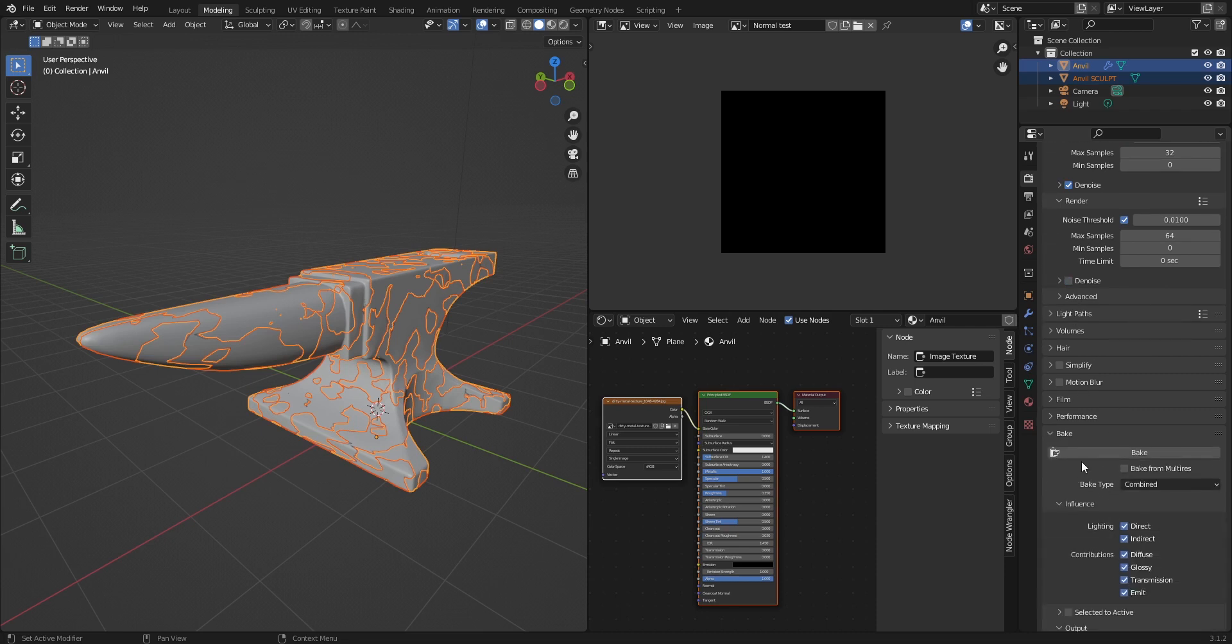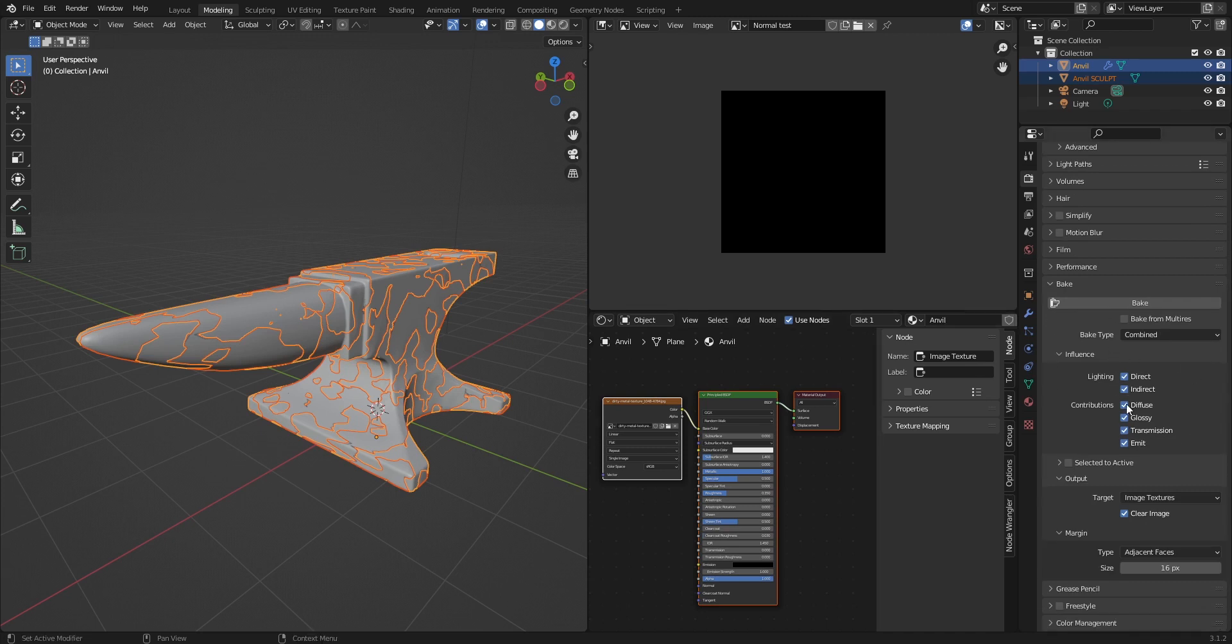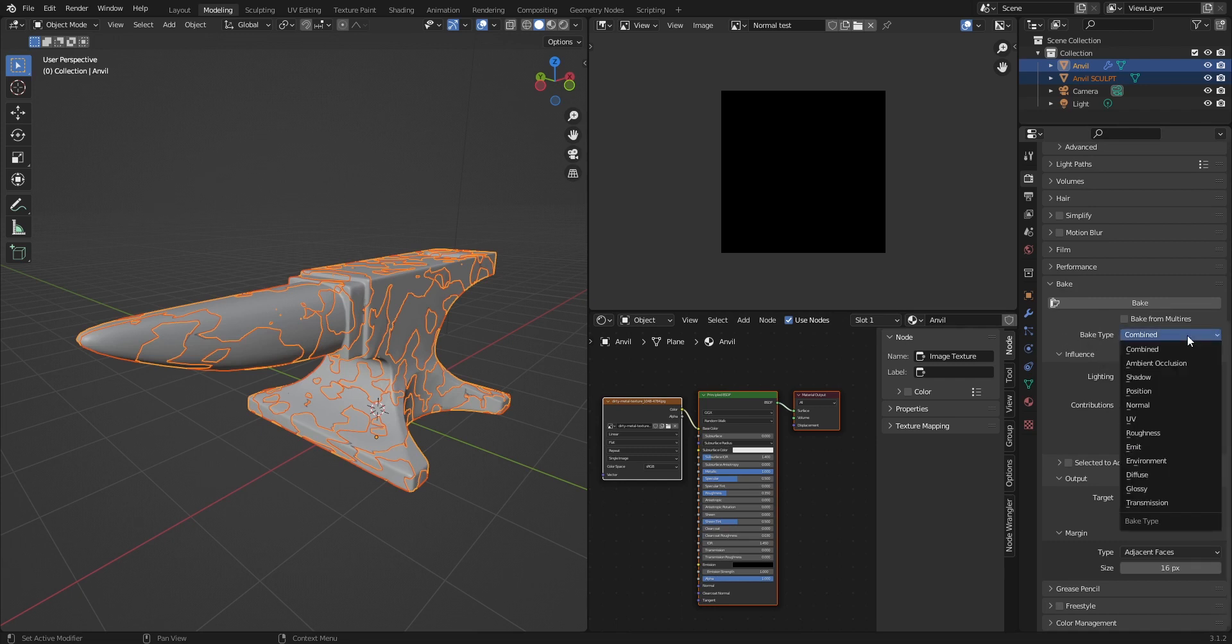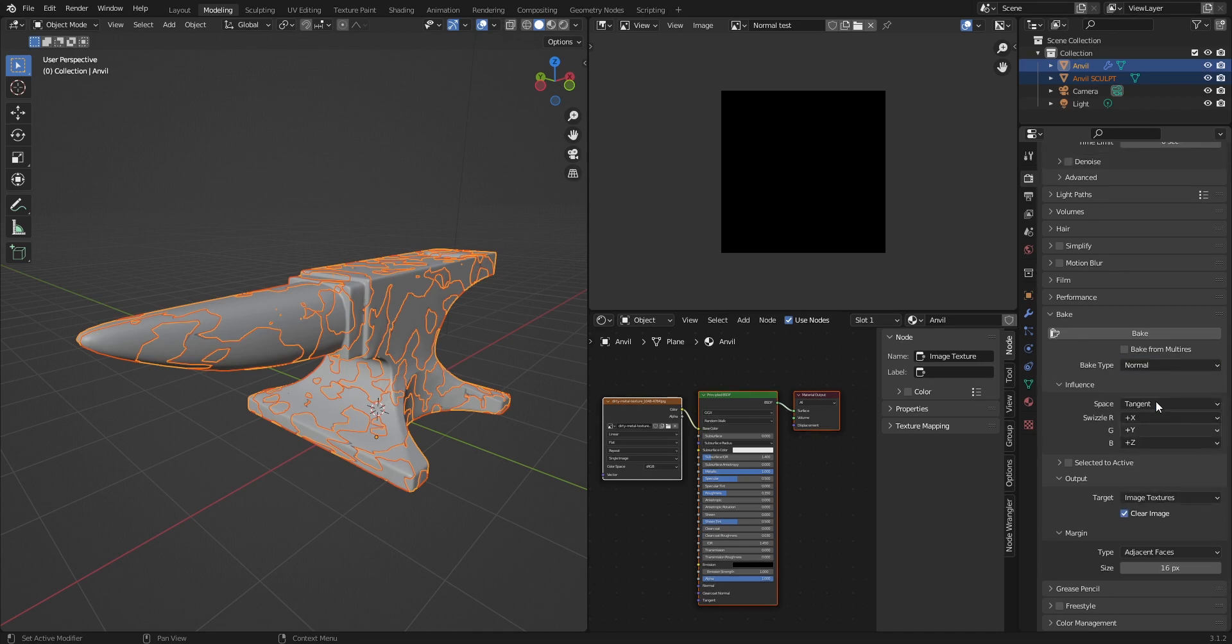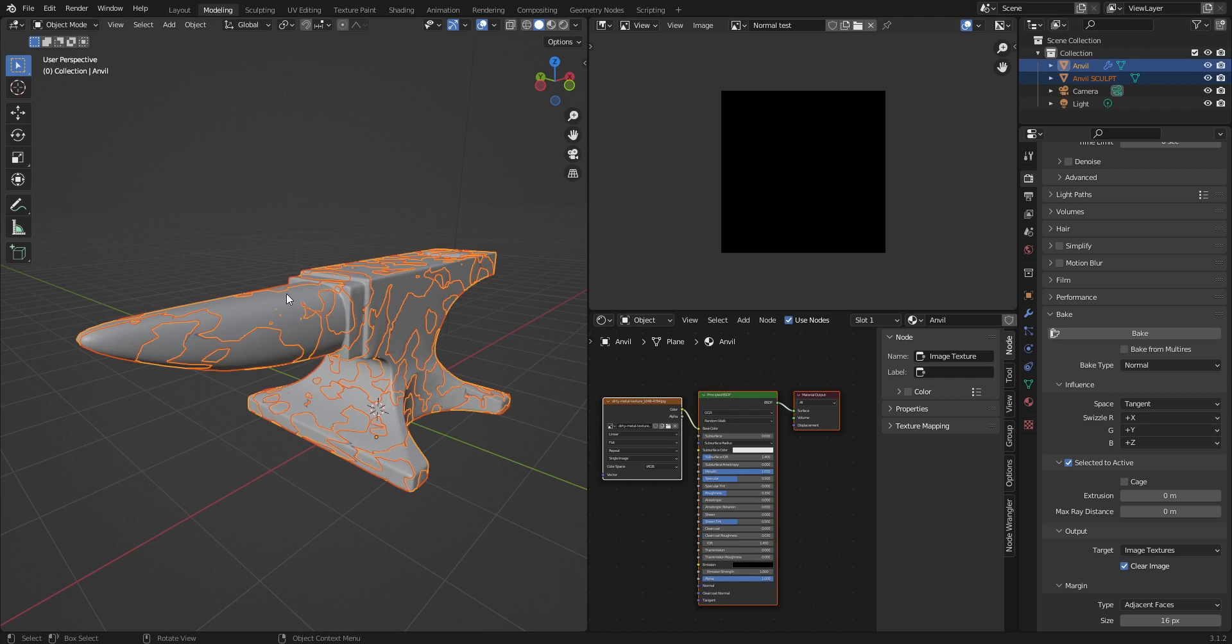Go to the bake menu. Here is one of the biggest mistakes that a lot of people make: they don't check their bake type. Make sure that the bake type is set to normal and not combined. Now we need to click on select to active. This basically will bake our high poly anvil to our low poly model.